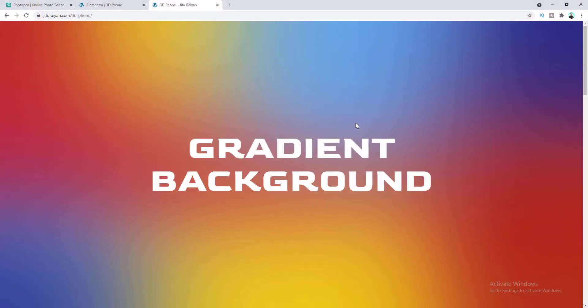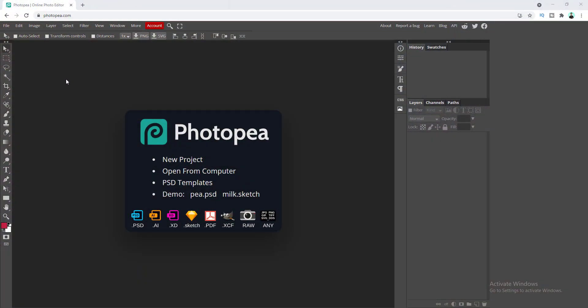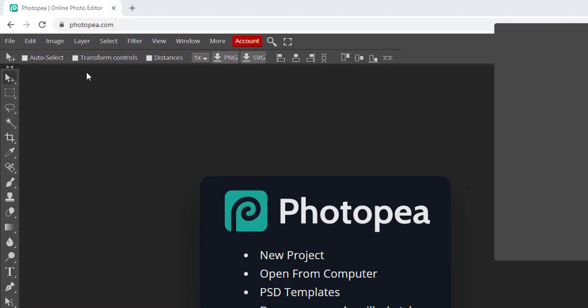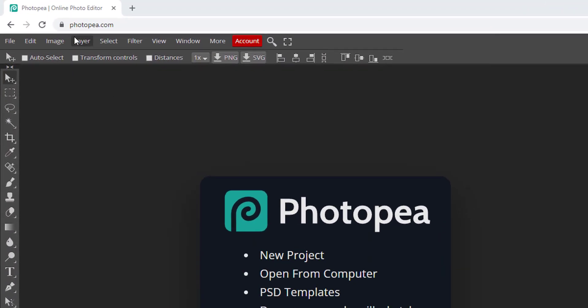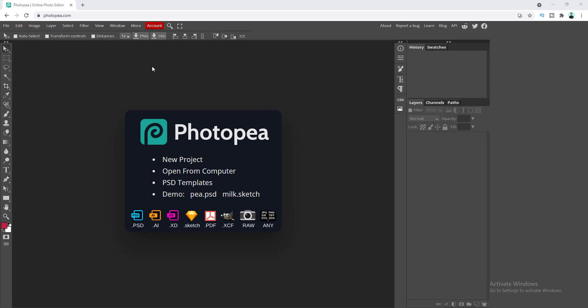So without further ado, let's get into that. First of all we need to go to a website called photopia.com, and you can see the interface almost looks like Photoshop.